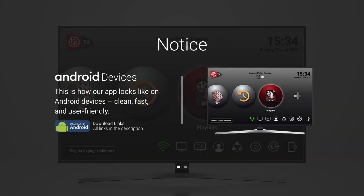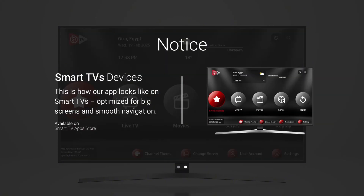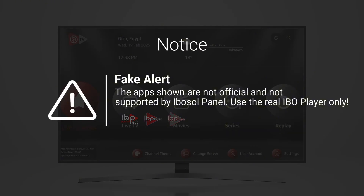This is exactly how our official app looks on Android devices and smart TVs. Make sure you're using the correct version. If it doesn't look like this, it's a fake. Avoid any other apps trying to copy our design.